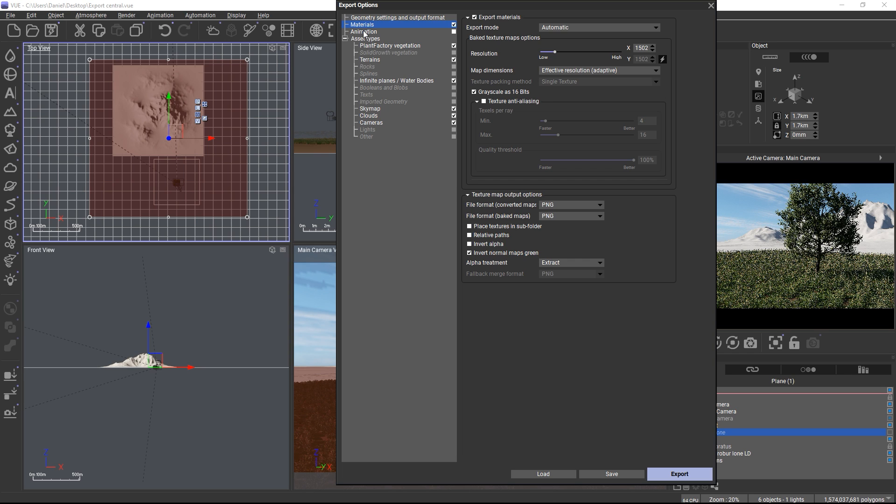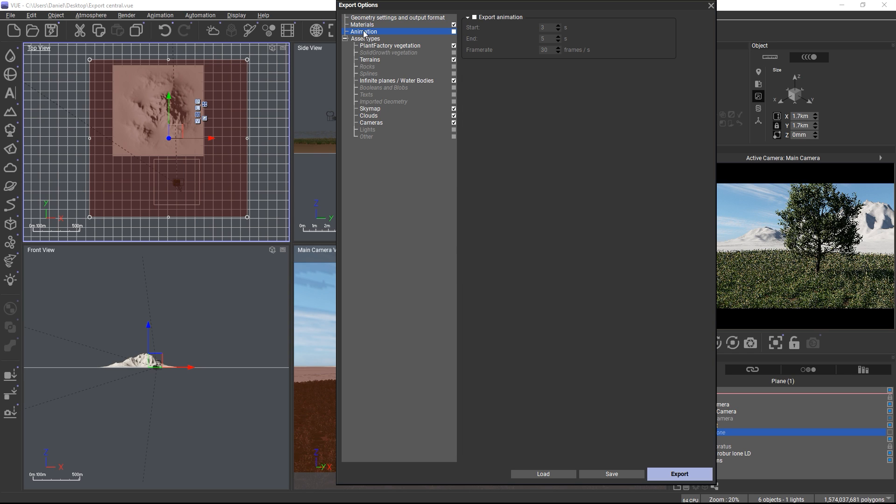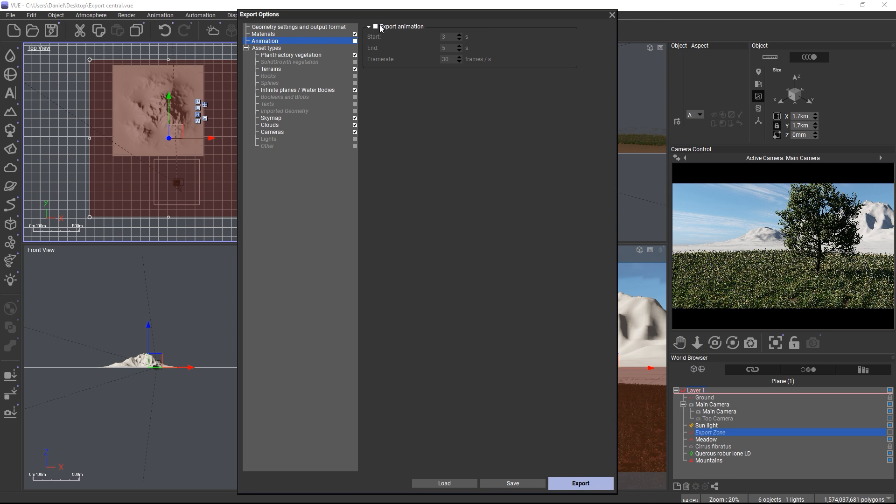Finally, animation refers to exporting keyframed animations from the timeline and is only available if you do have a keyframed object in the scene.